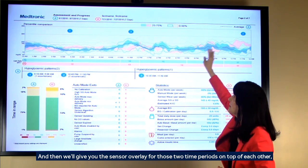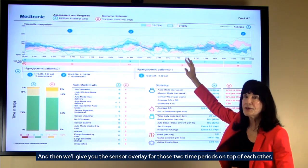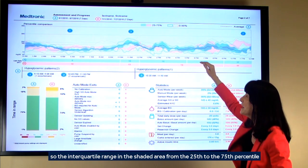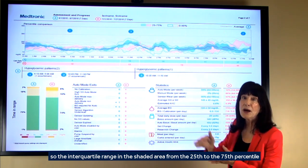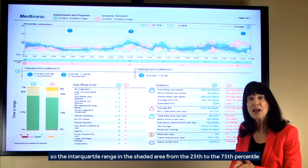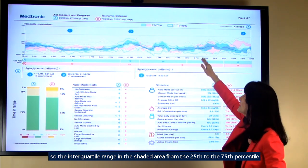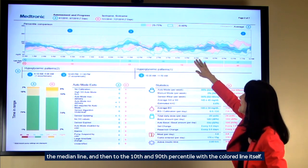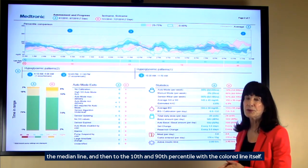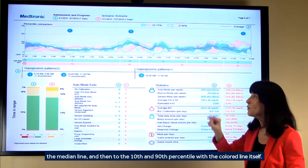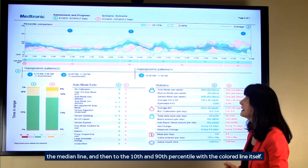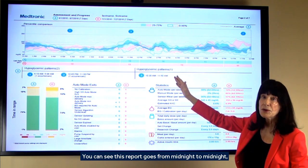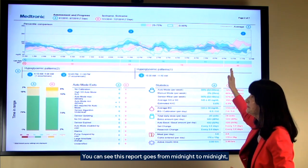We'll give you the sensor overlay for those two time periods on top of each other — the interquartile range in the shaded area from the 25th to the 75th percentile, the median line, then the 10th and 90th percentile with the colored line itself. You can see this report goes from midnight to midnight.